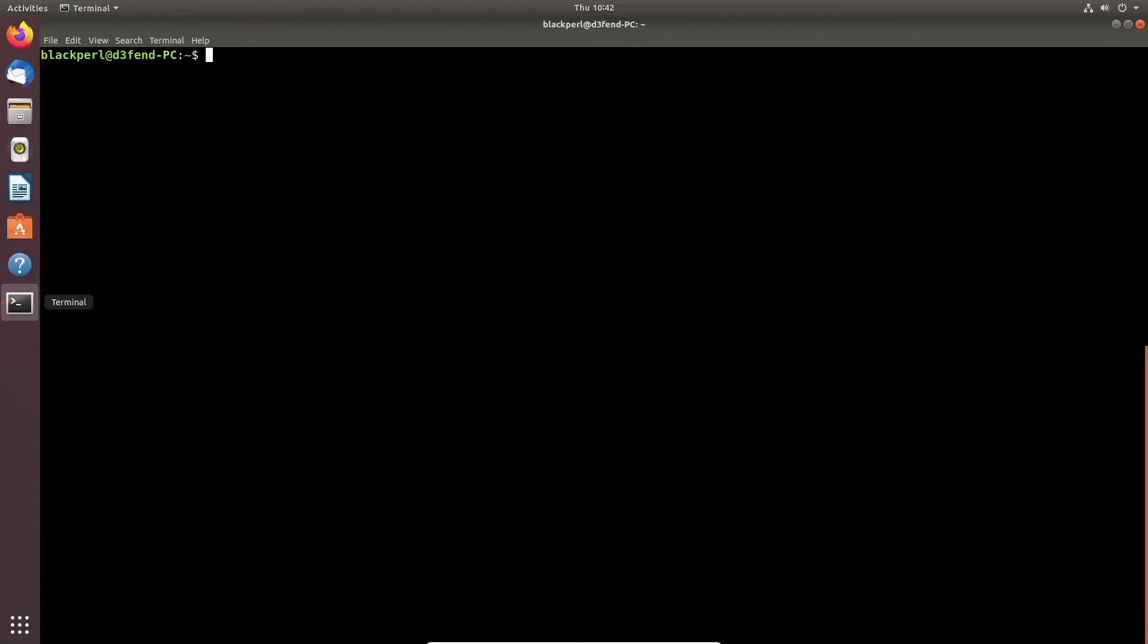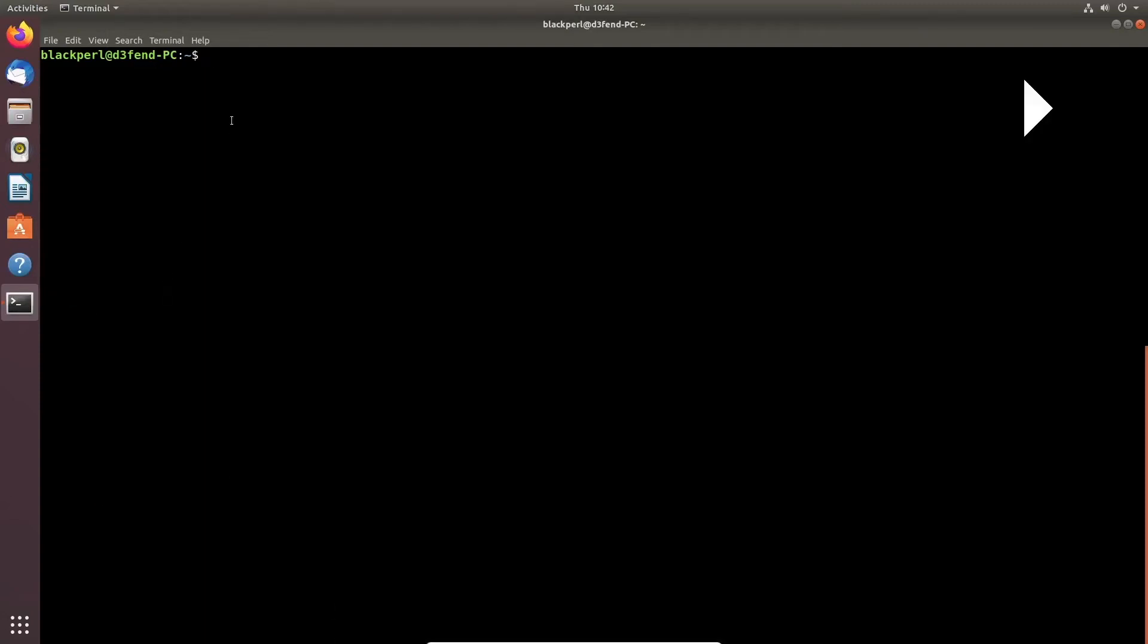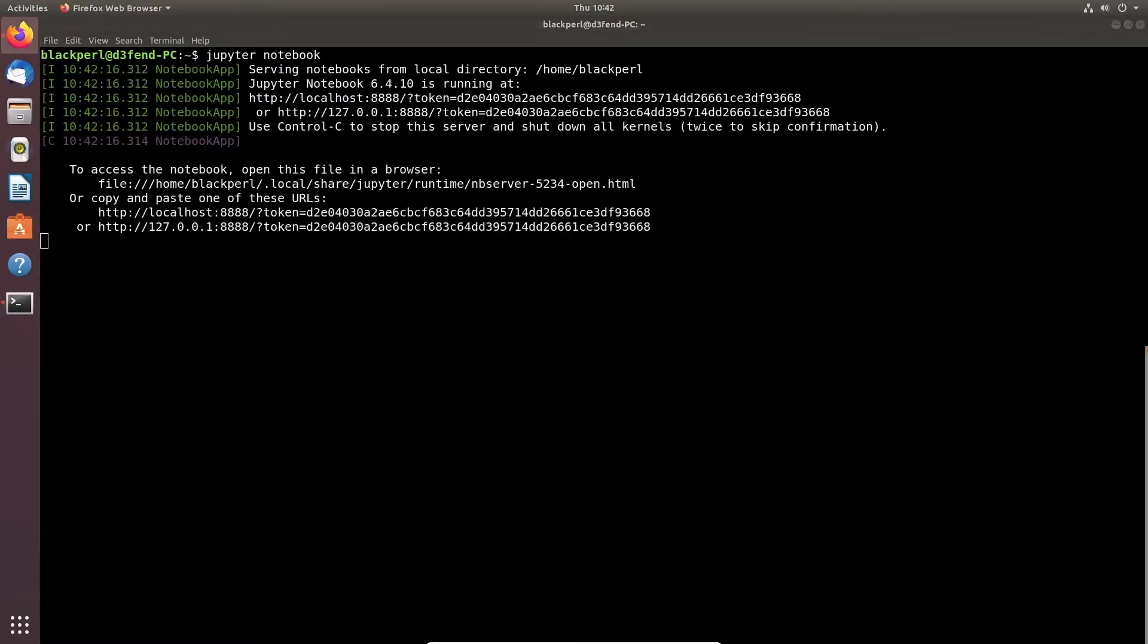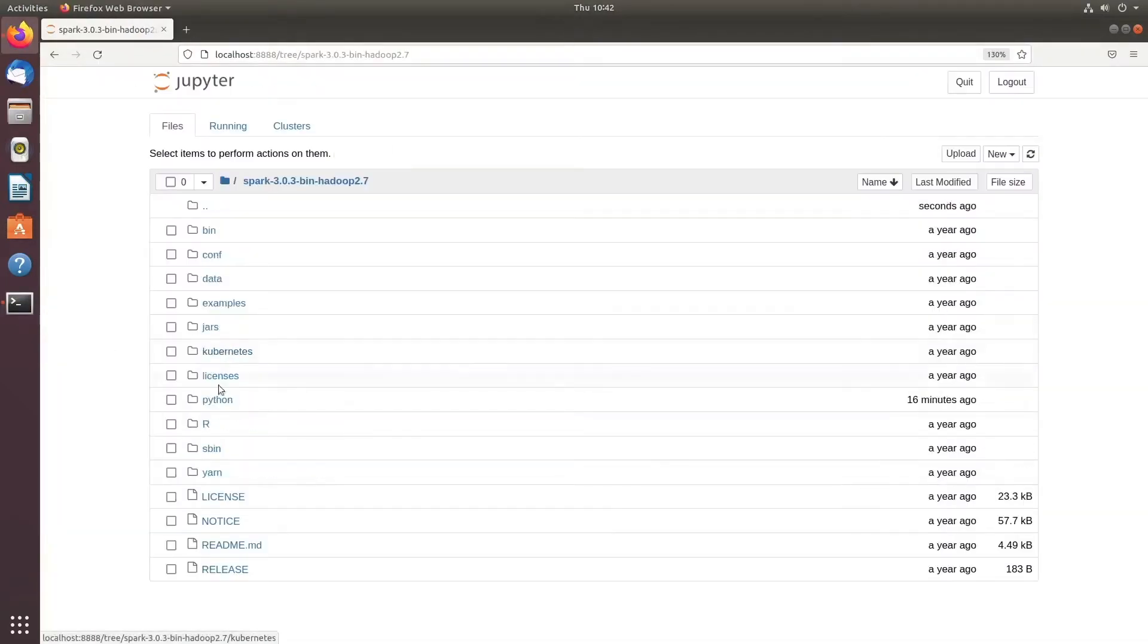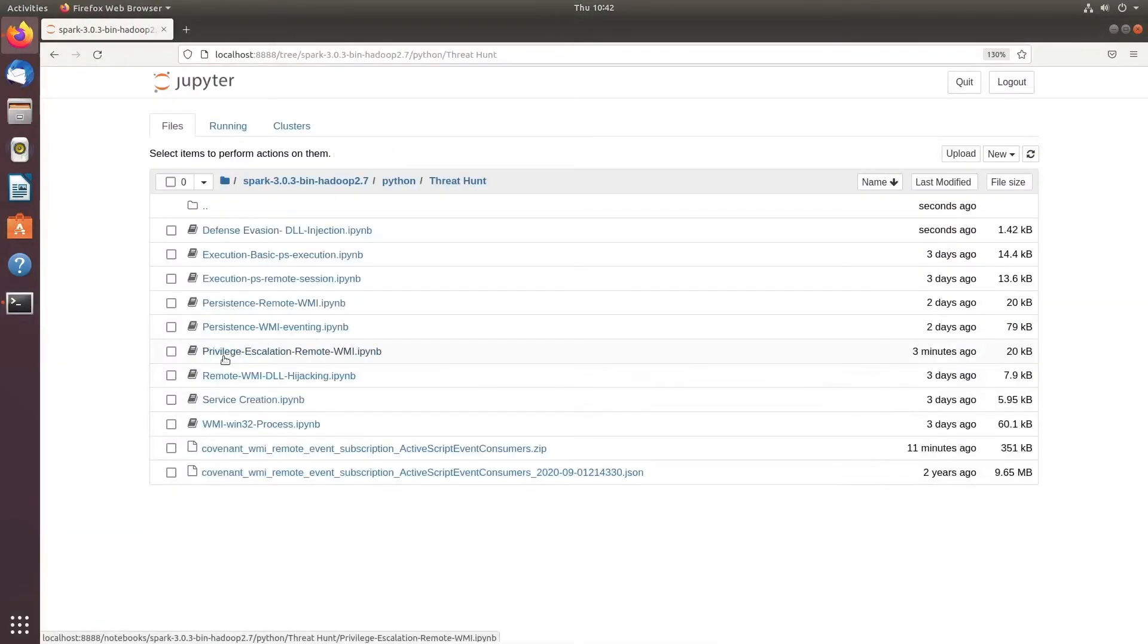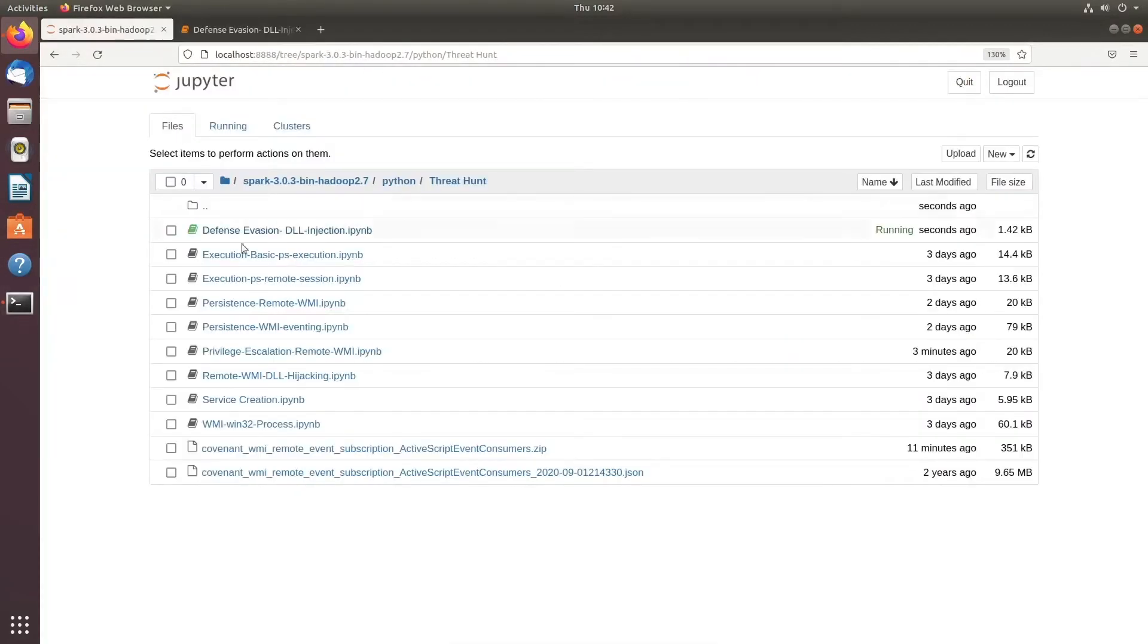Welcome to part 7 of our threat hunt using Jupyter Notebook session. In this session, we are going to hunt for defense evasion and look for DLL injection via CreateRemoteThread and LoadLibrary.